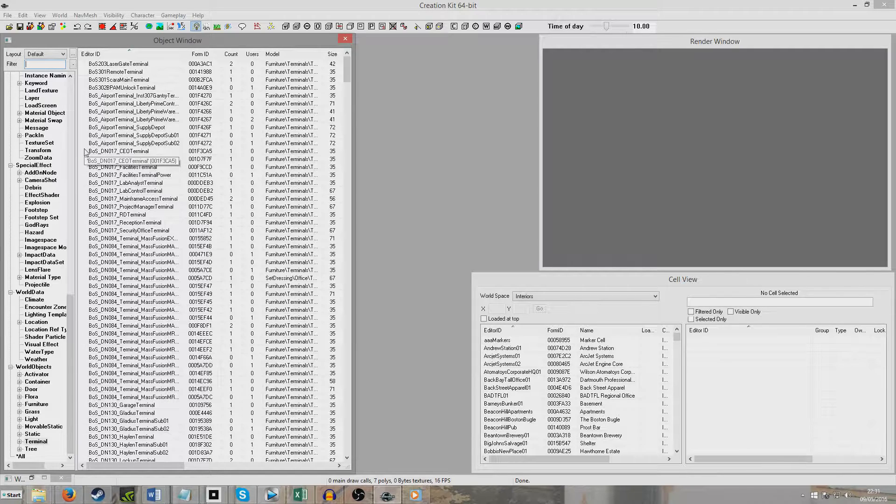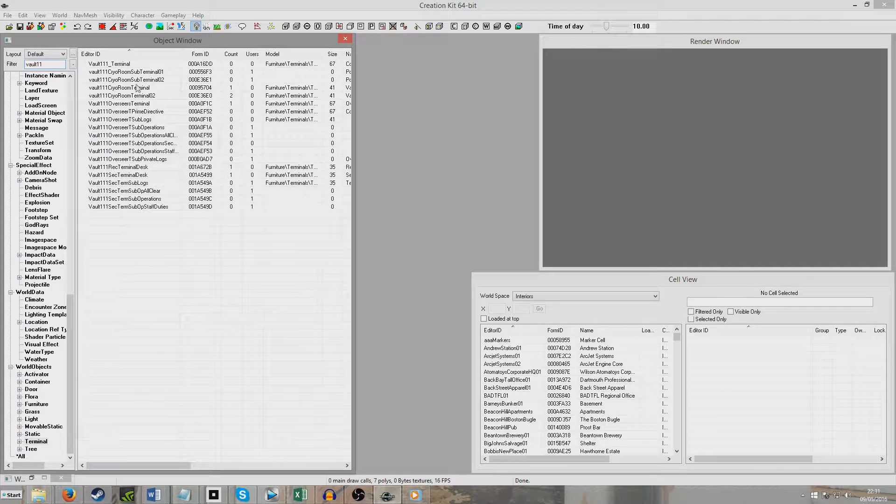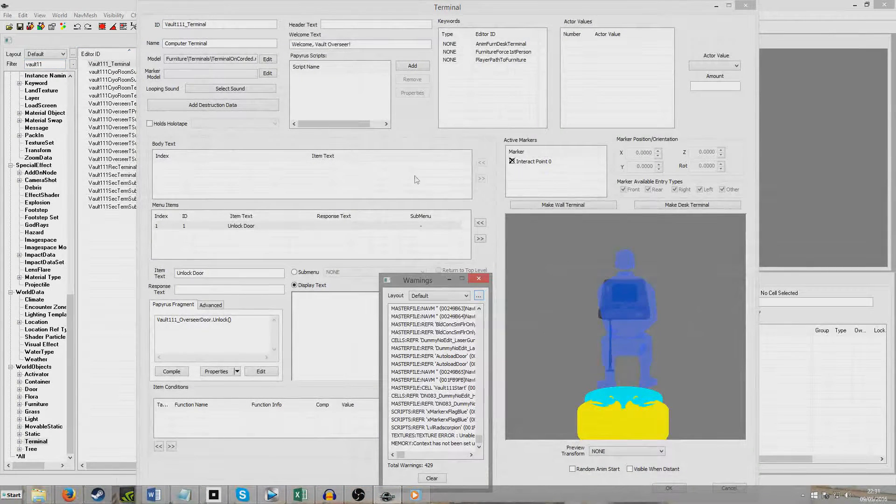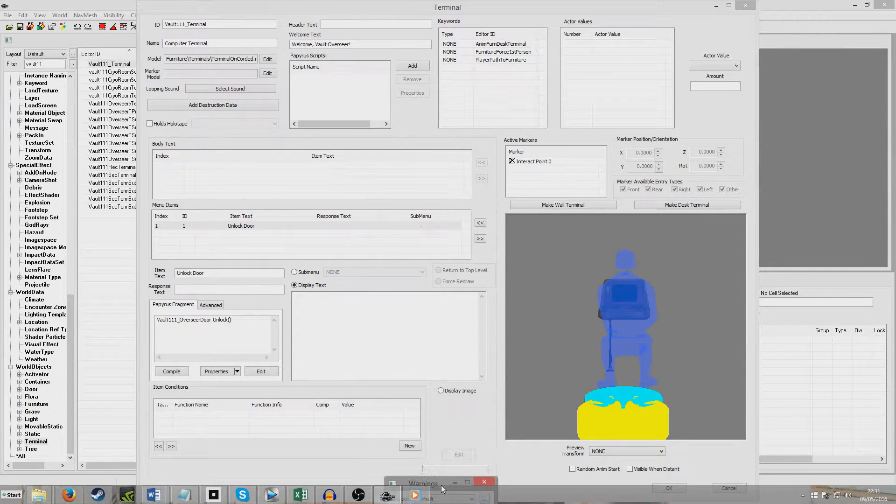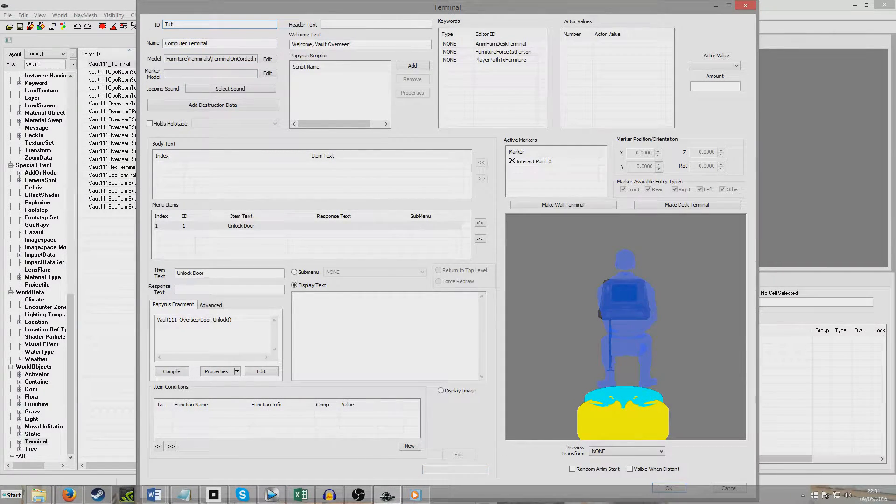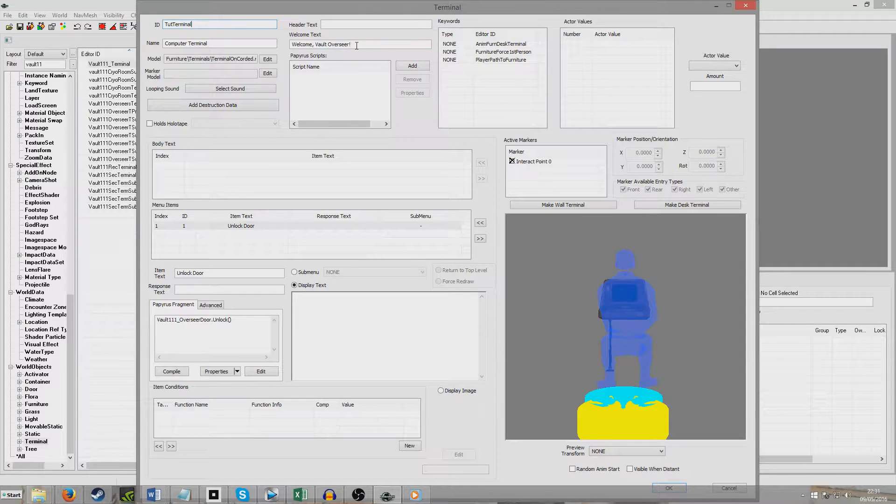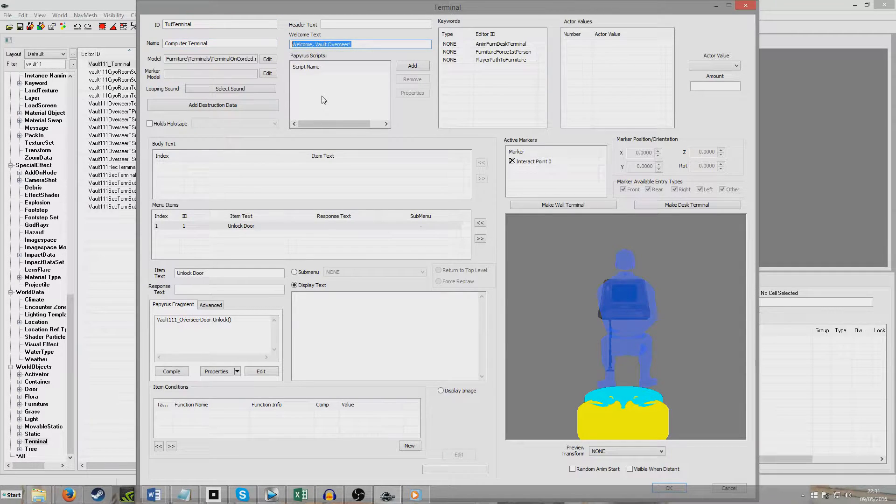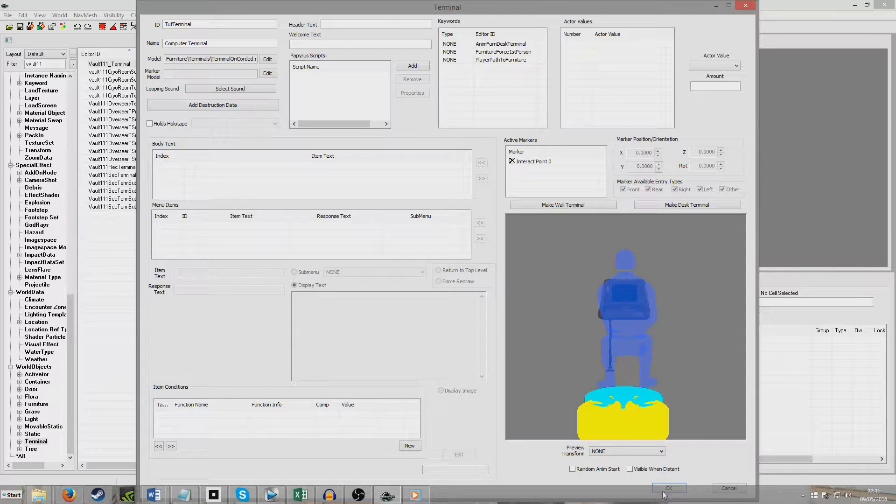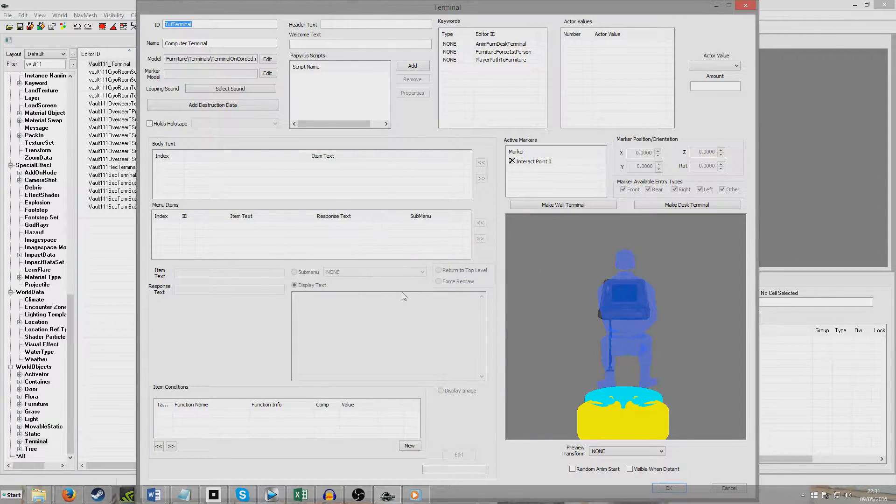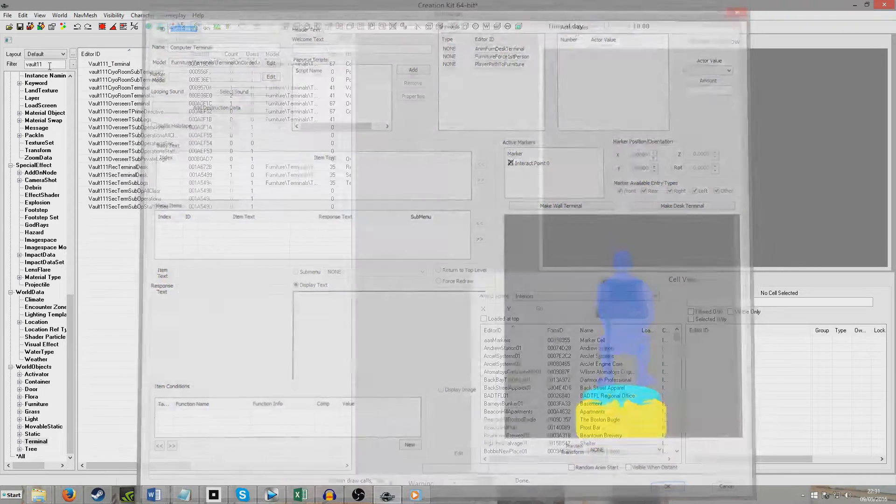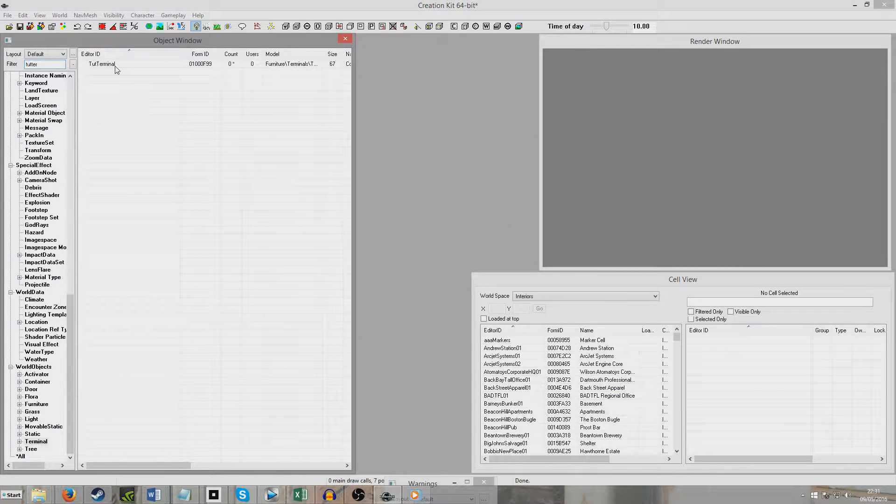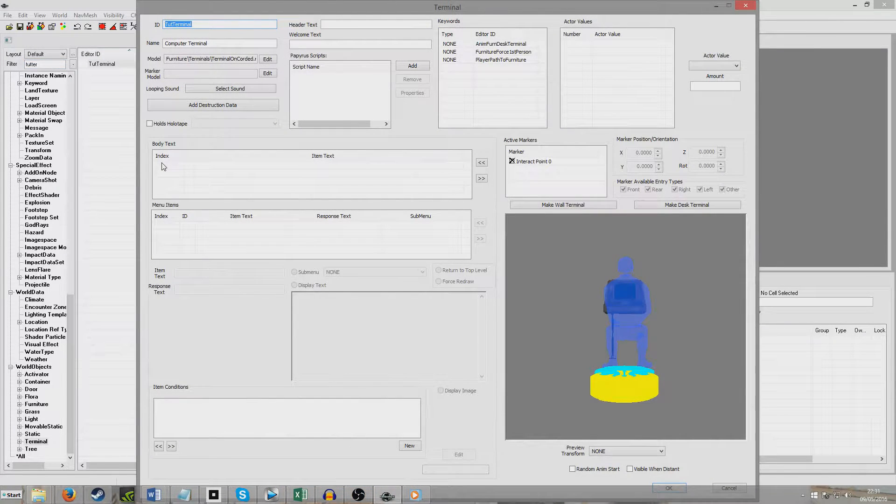So first of all, we're going to want to find a suitable terminal, because we're going to duplicate it to make sure that it has an in-game model. So just this generic one from Vault 111 should be suitable for tutorial purposes. And we're going to give it a new ID, which I'm going to call Tutorial Terminal. And I'm just going to leave its name as Computer Terminal, and we're going to delete anything related to its previous use. We want to create a new form. And here it is, Tutorial Terminal.